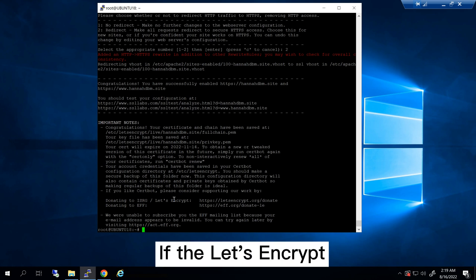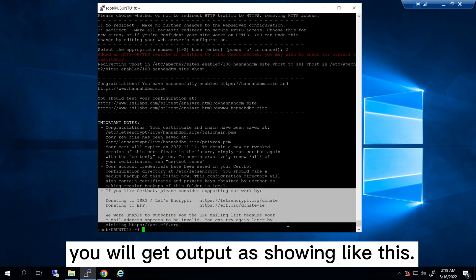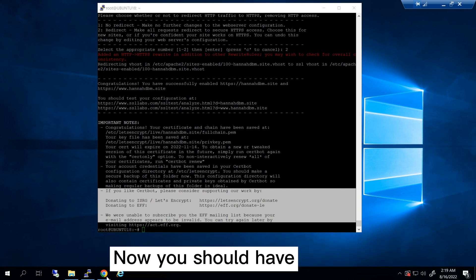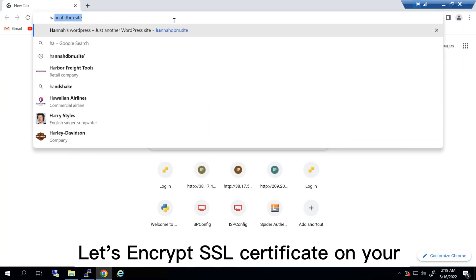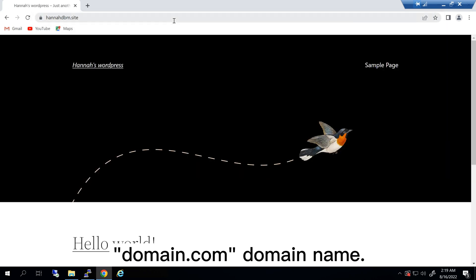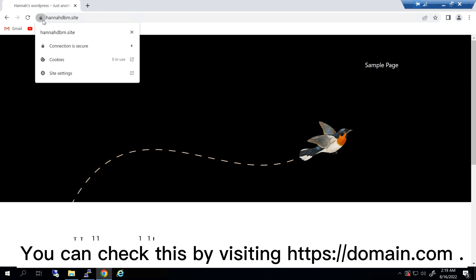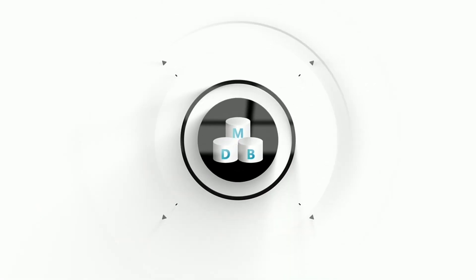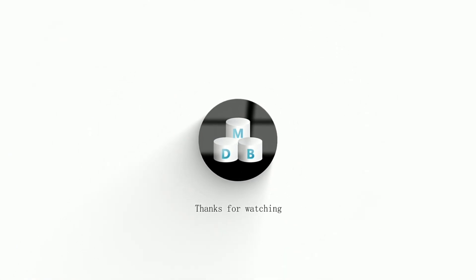If the Let's Encrypt SSL certificate is successfully installed, you will get output as shown like this. Now you should have successfully installed and configured Let's Encrypt SSL certificate on your domain.com domain name. You can check this by visiting https://domain.com. Thank you.